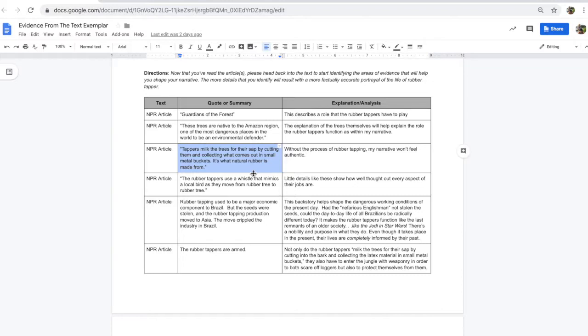An excerpt like this gives me the specific details that's going to make the world come alive. This is the process of rubber tapping. I need to know that. I explain myself here. Let's jump down to this one.